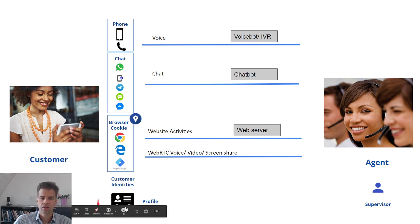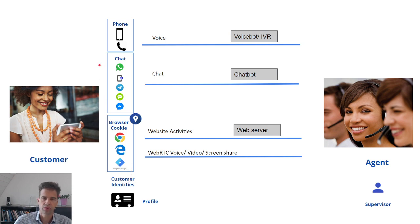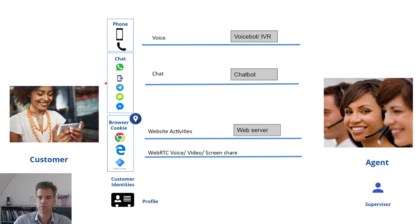It also stores customer profiles such as account numbers, addresses and similar information that you might need in order to have a screen pop to the call center agent.